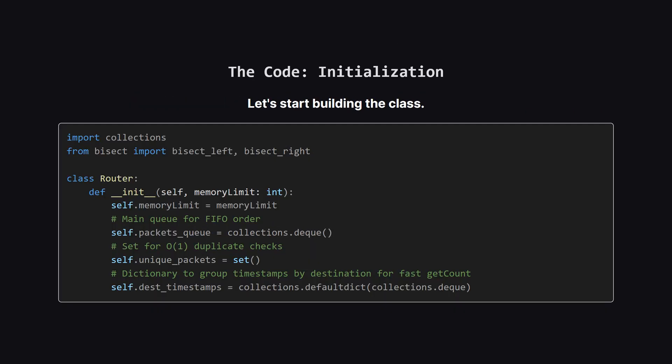Okay, let's look at the code. First up is the initialization. When we create a new router, we store the memory limit. Then we set up our three data structures, a deque for the main packet queue, a set to track unique packets, and a special dictionary that automatically creates a new deque for any new destination we see. This setup is the foundation for everything else.